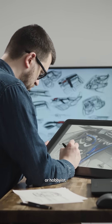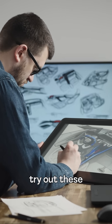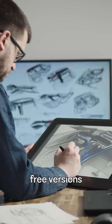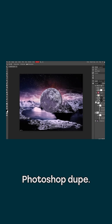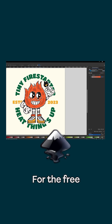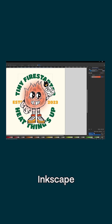If you're a student or hobbyist trying to save money, try out these free versions: PhotoP, the free online Photoshop dupe; Inkscape, the beloved free vector option; and Scribus, a great free alternative to both Adobe InDesign and Affinity Publisher.